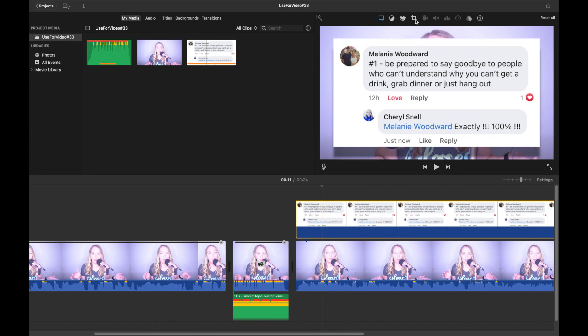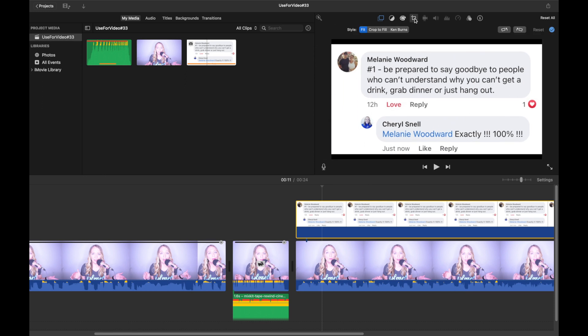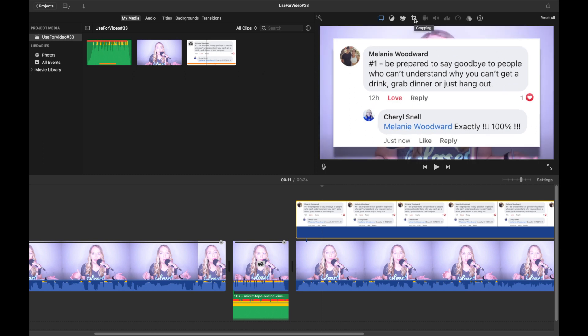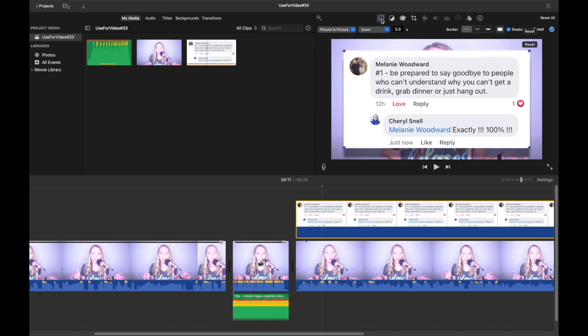We will go up here and click on cropping. For this one, I left it on fit, and then we'll go back up here and click on cropping to get out. And then for this right here, it says video overlay settings. You want to click on that.